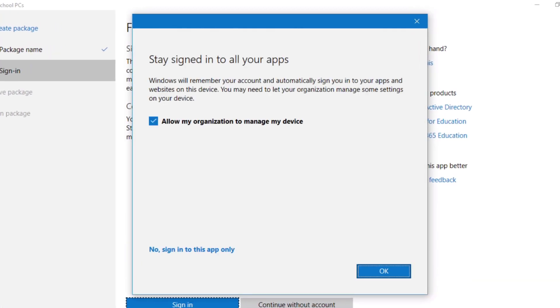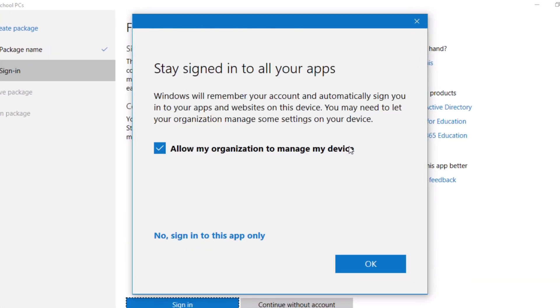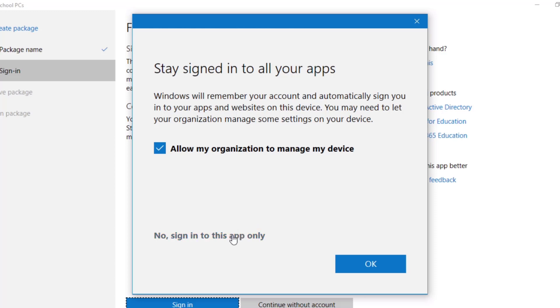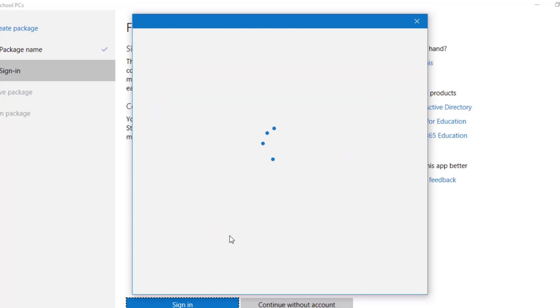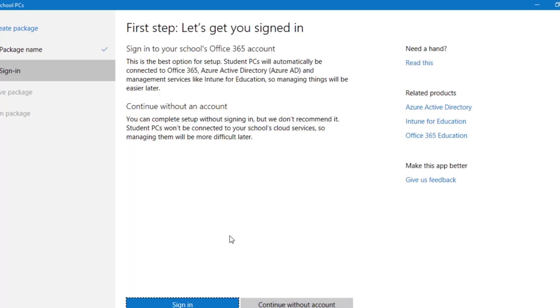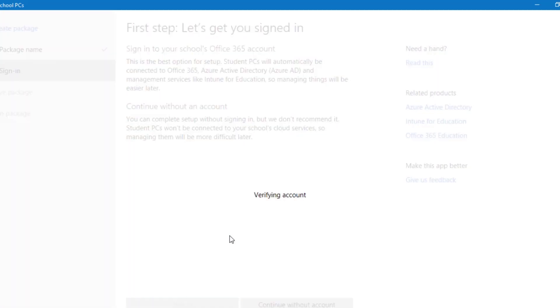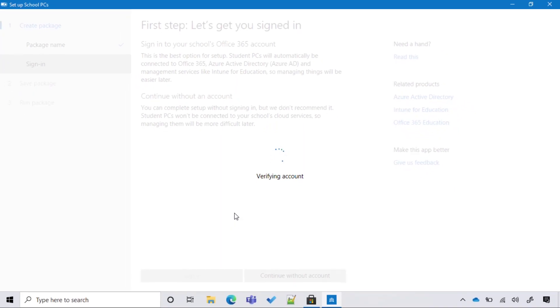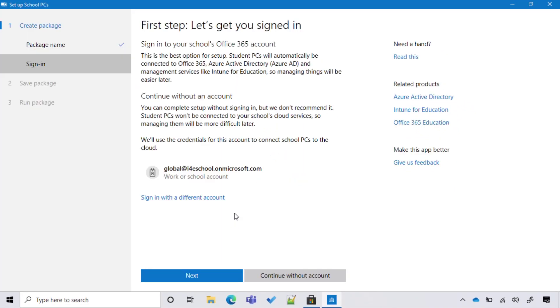You will also notice this screen. We already saw this screen during the previous demo when we saw Allison on her BYOD device signing into Office. In this case, I don't want to enroll the technician machine into Intune, so I'm going to select 'No, sign in to this app only.' Let's start our wizard by selecting Next.